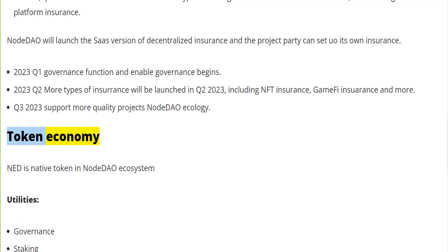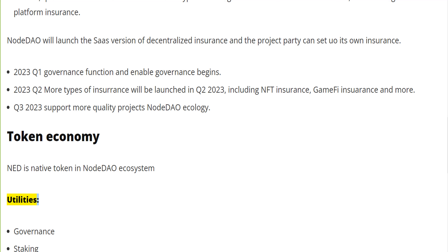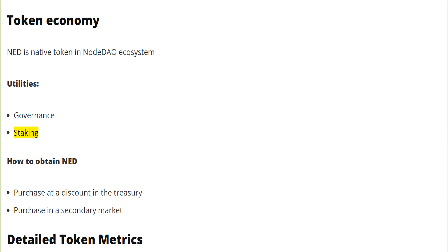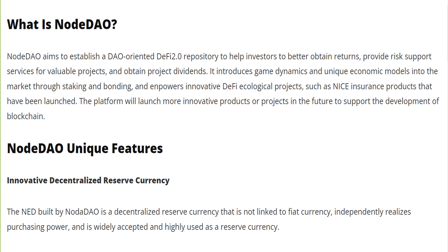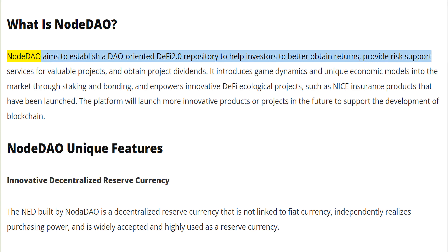Token economy: NED is the native token in the NodeDAO ecosystem. Utilities include governance and staking. How to obtain NED: purchase at a discount in the treasury, or purchase in the secondary market.